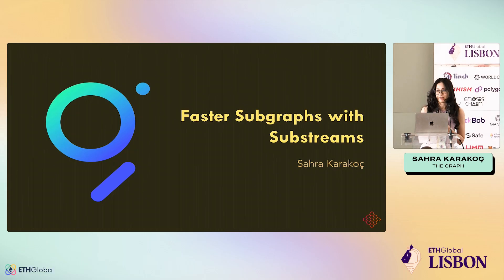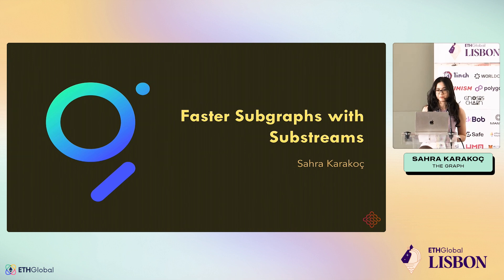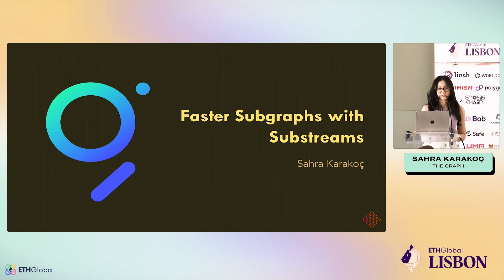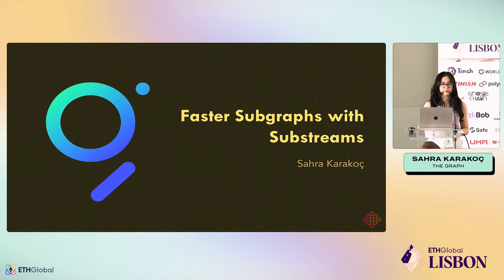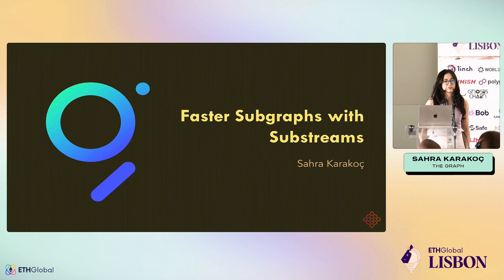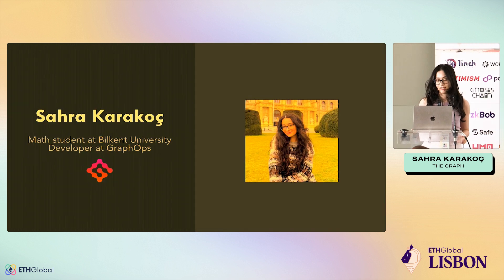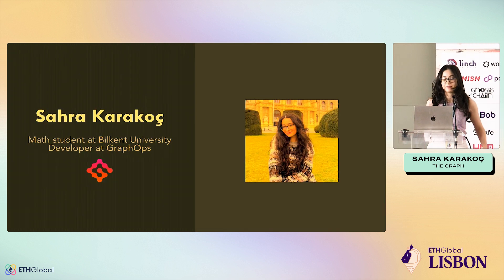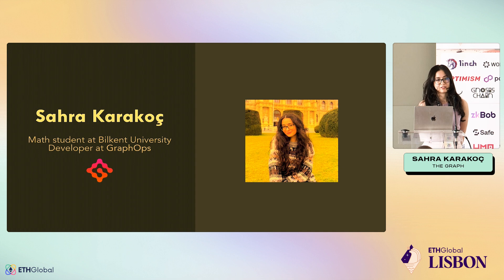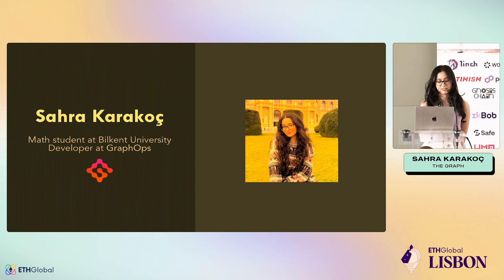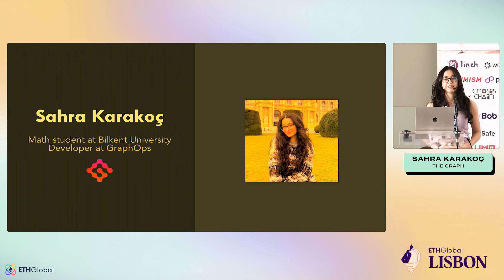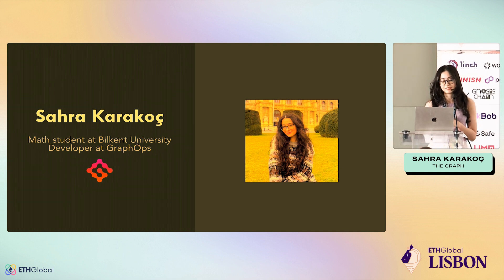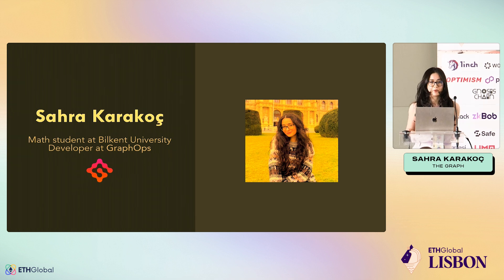Today I will be talking about Subgraphs that are fed by Substreams, which is a new technology by The Graph built by one of the core teams, StreamingFast. First about me, my name is Sanra. I am a med student at Wilkent University, Turkey. I also work as a developer at GraphOps, which is another core team at The Graph.